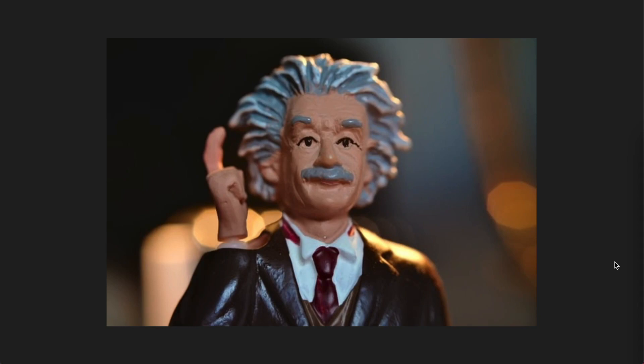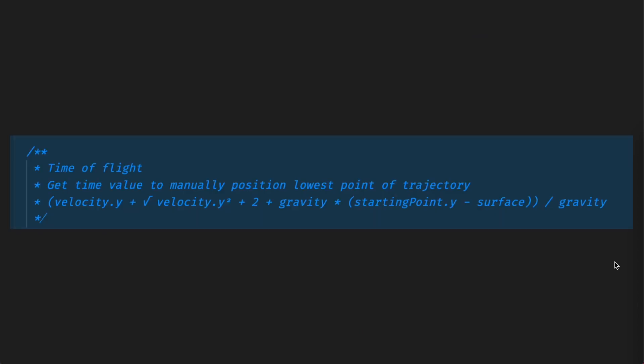So how would we figure that out? How would we figure out how much time the projectile is flying for? Yep you guessed it, more physics and that is another function that I've written with another even more complicated formula. We already know what velocity is so I won't go through that. We know what gravity is and we know what the starting point is.